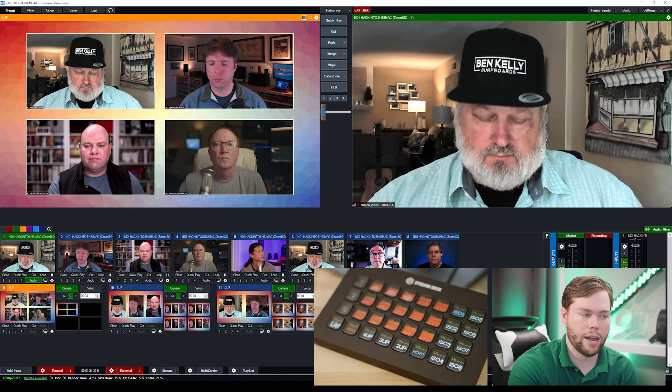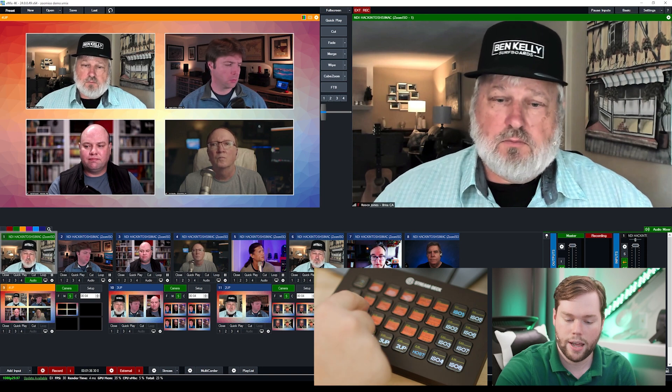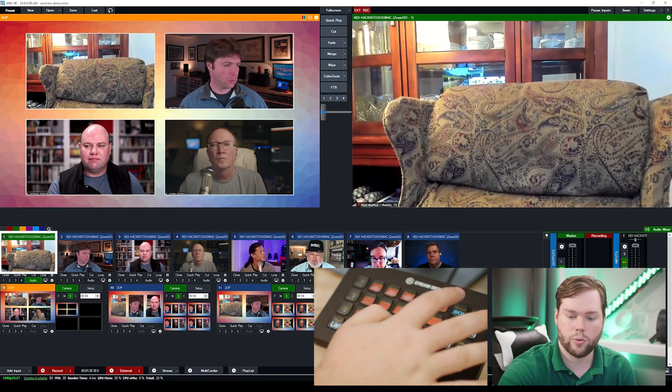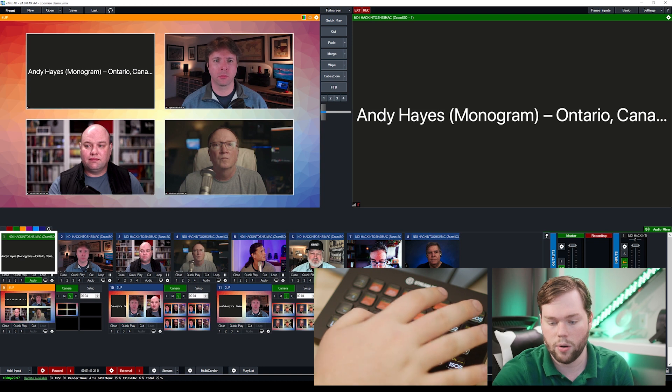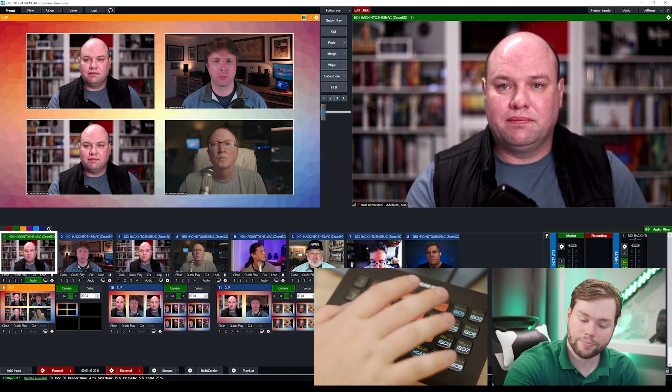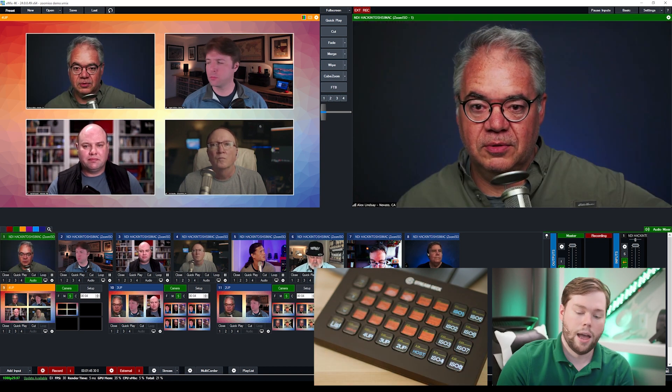So I have NDI feed one currently in the program bus and I can just sort of at will cut between the different sources there and we can see different people if they have video on available in that source. I'll set it back to Alex for now.